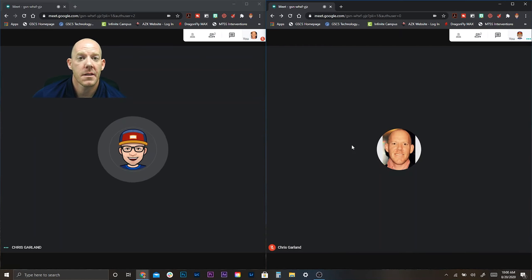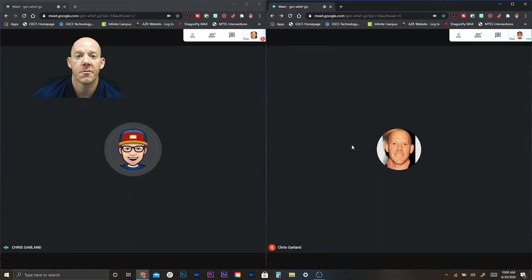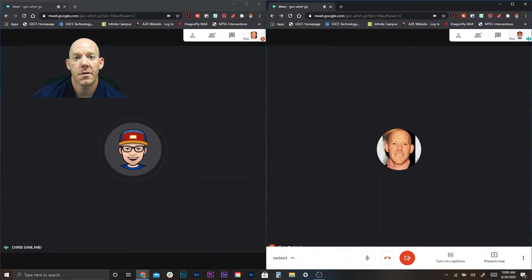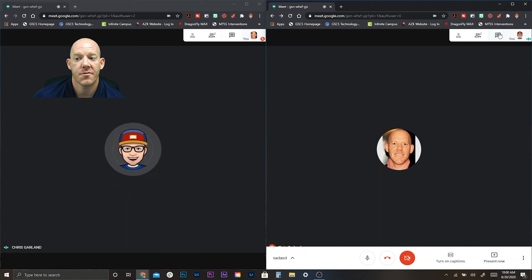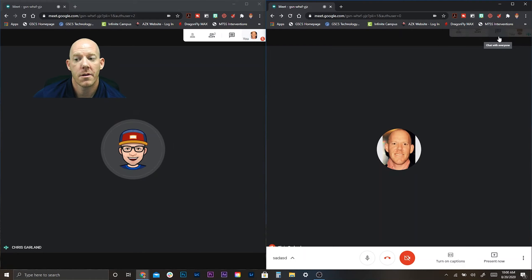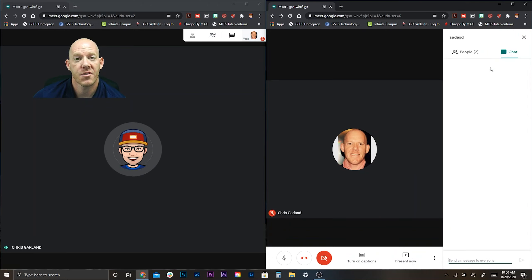This is done on the student side, so as a teacher you are not going to do this — the student will do this, but this is how you instruct them. On the student's page, have them click the chat box in the upper right corner.